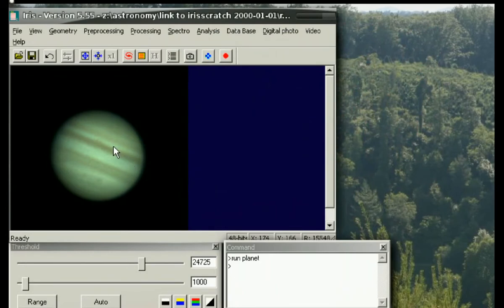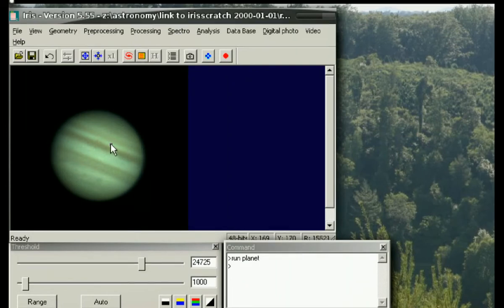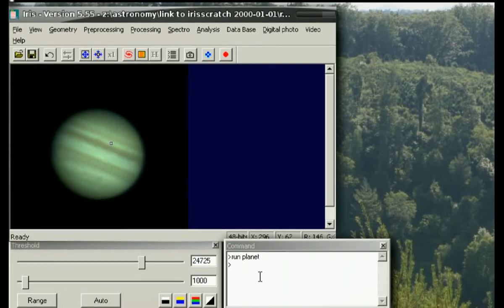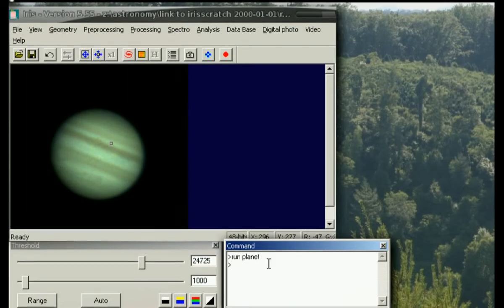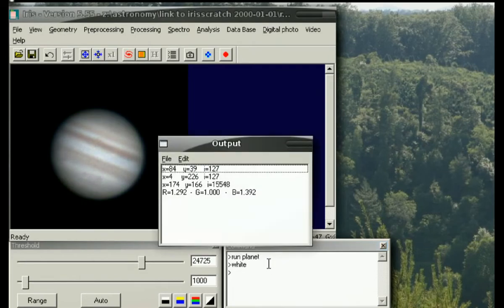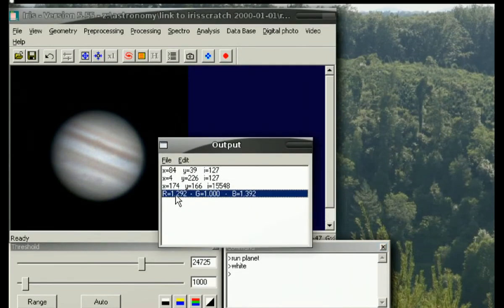At some point if I feel that the colors are off significantly, I will also highlight a small section of what I believe to be white in the image—in this case, some of the zones on Jupiter. And I'll use the command window again, referenced from here, to issue the white command.